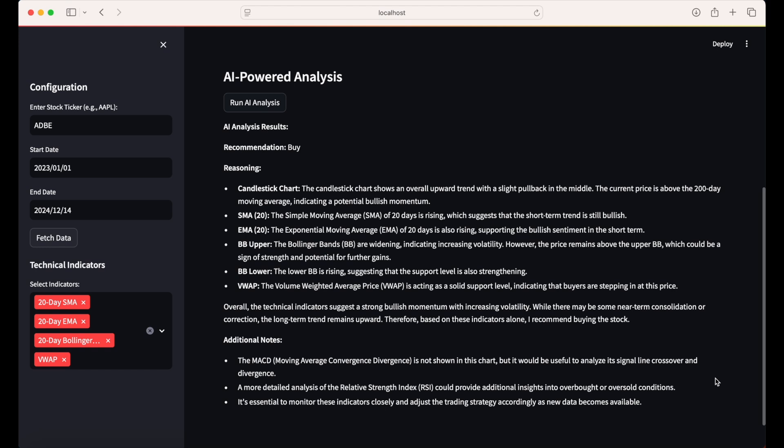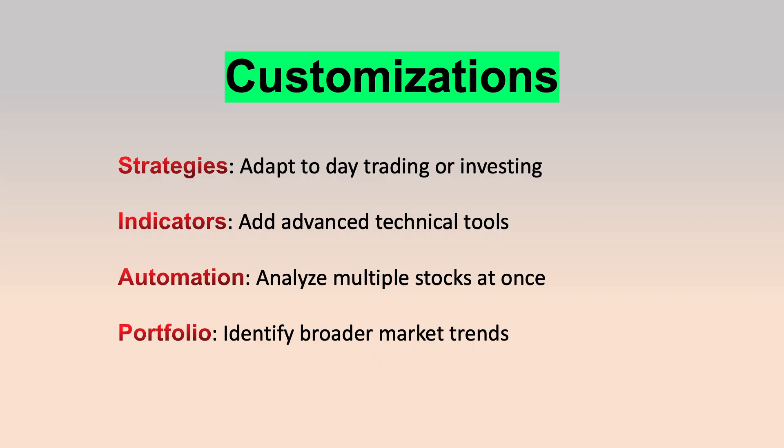But this skeletal dashboard is just a starting point. You can easily customize it to target specific trading strategies or apply specialized technical analysis frameworks for interpreting chart data. You could also integrate it into an automated workflow, looping over a set of stocks to perform higher-level analysis and uncover broader market insights.